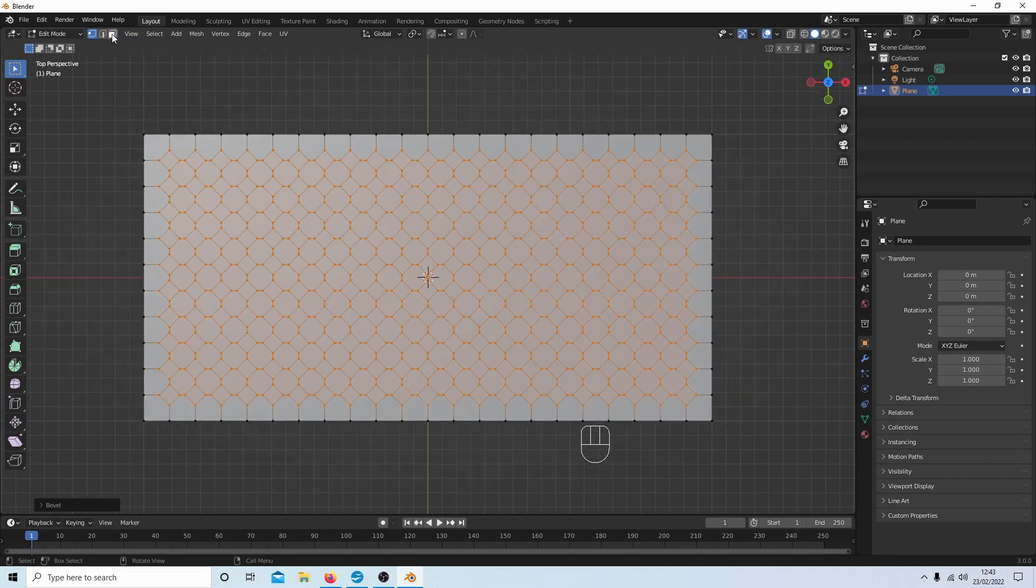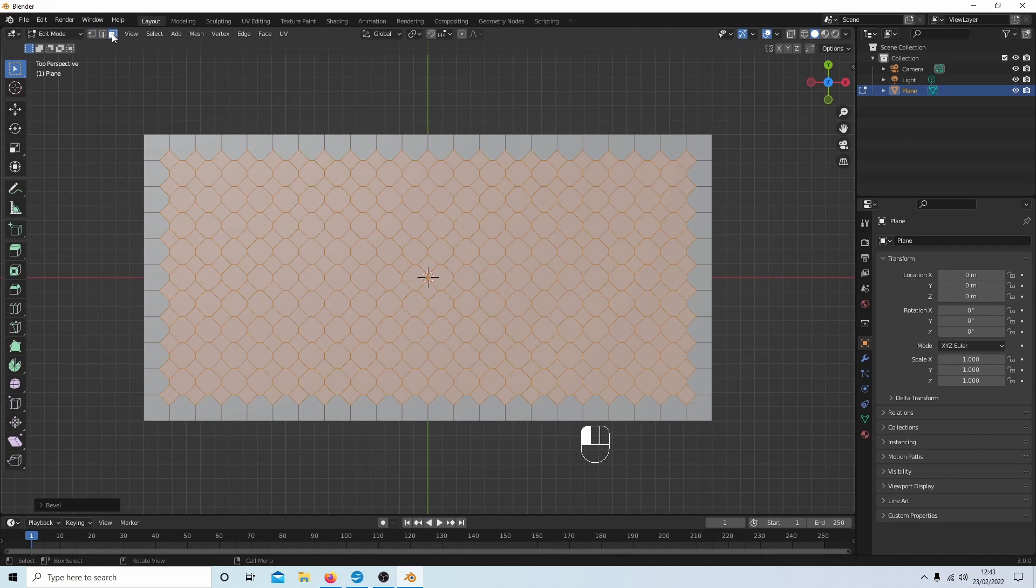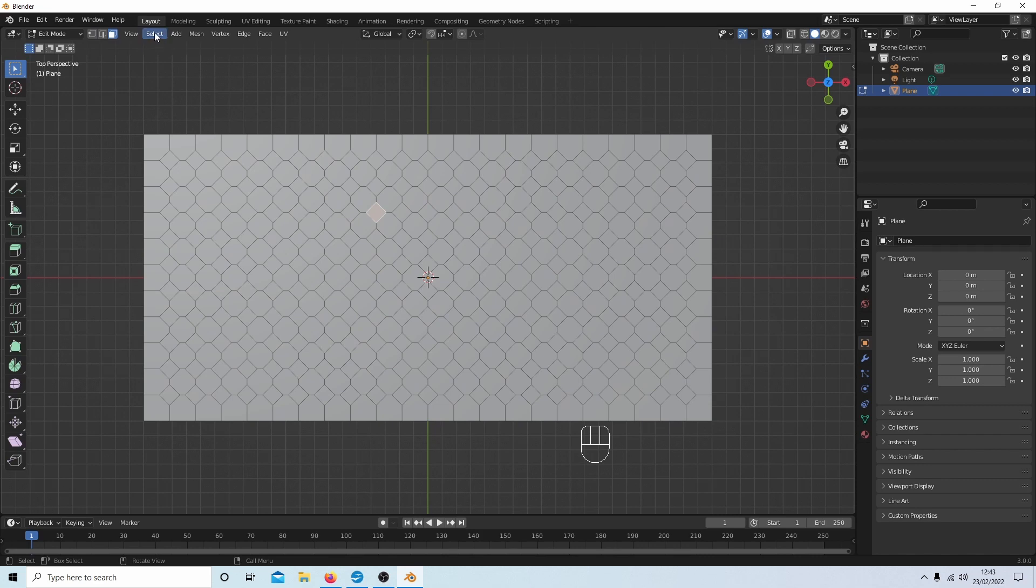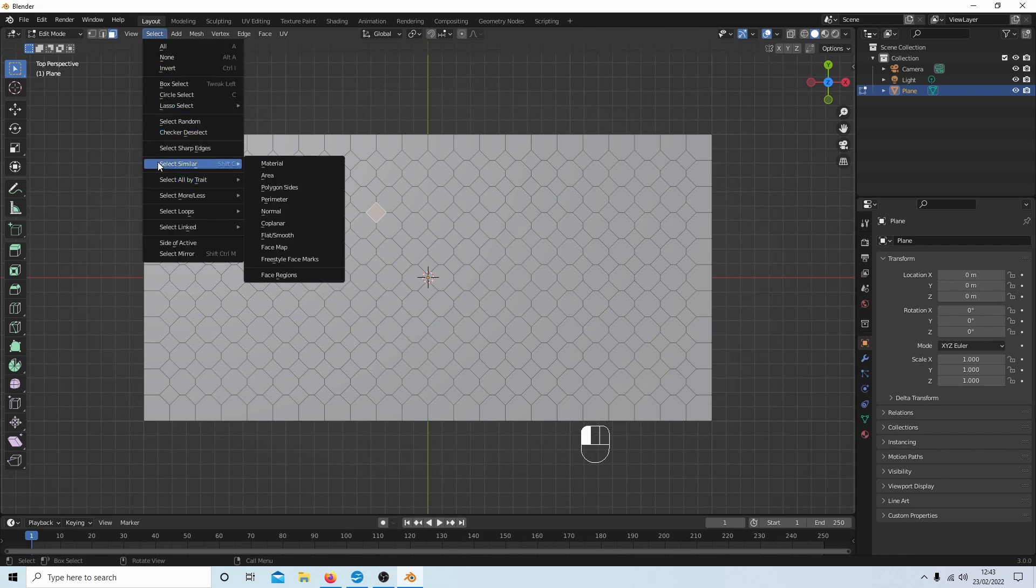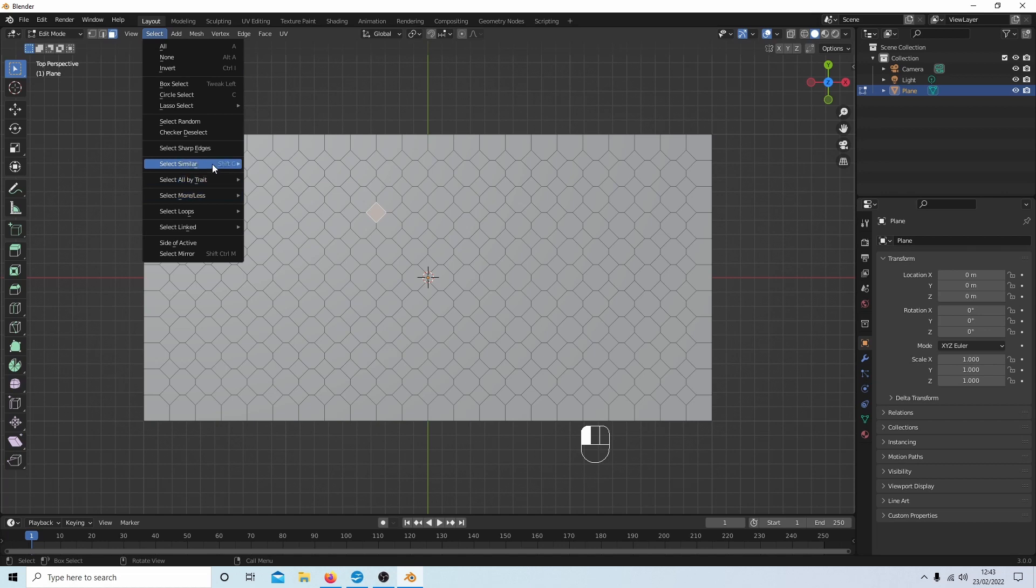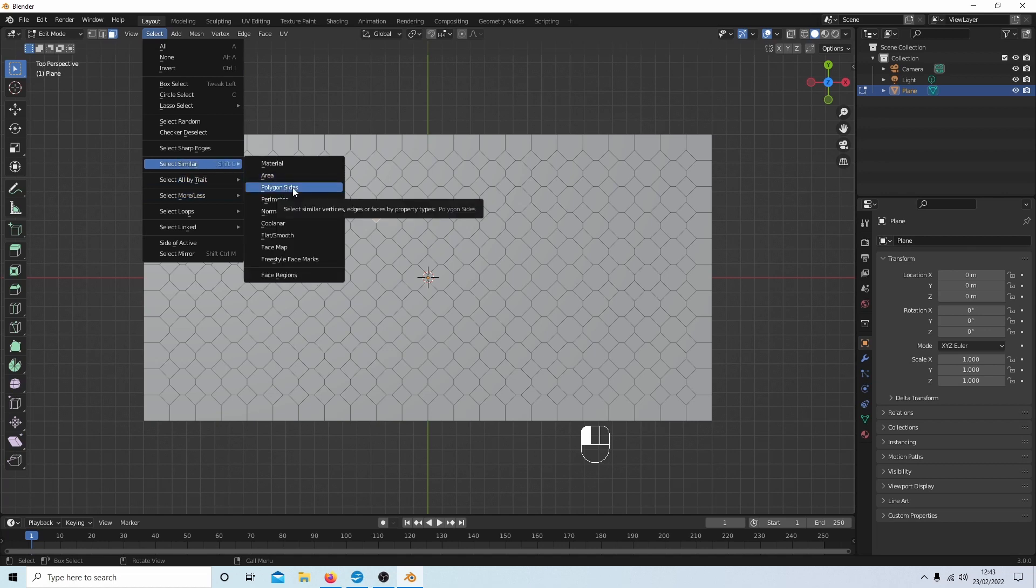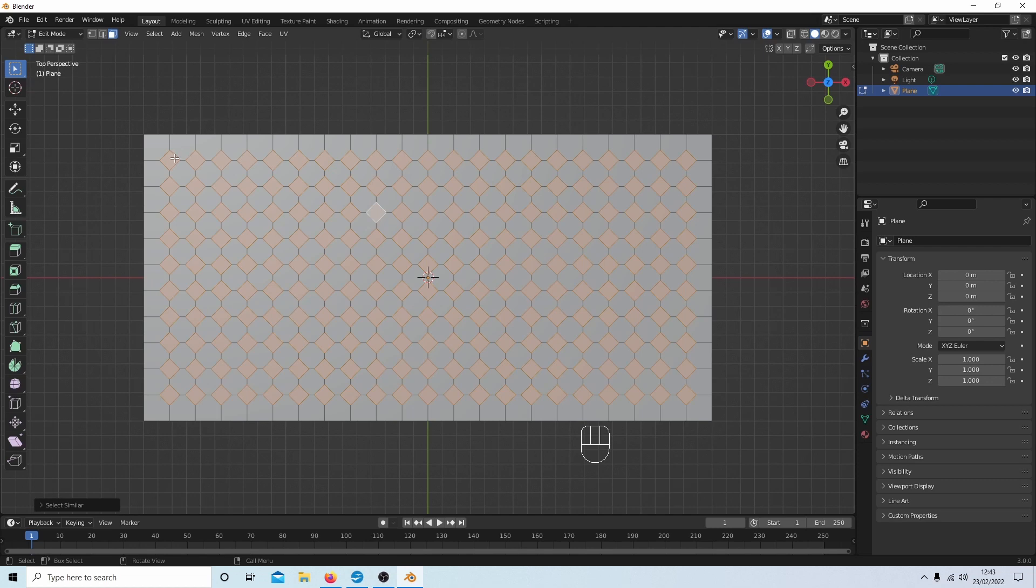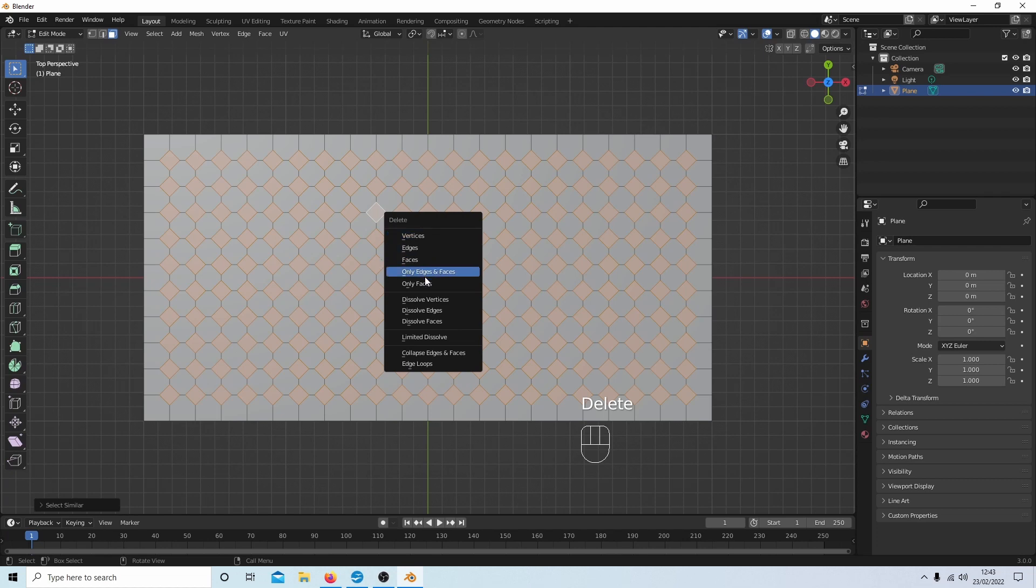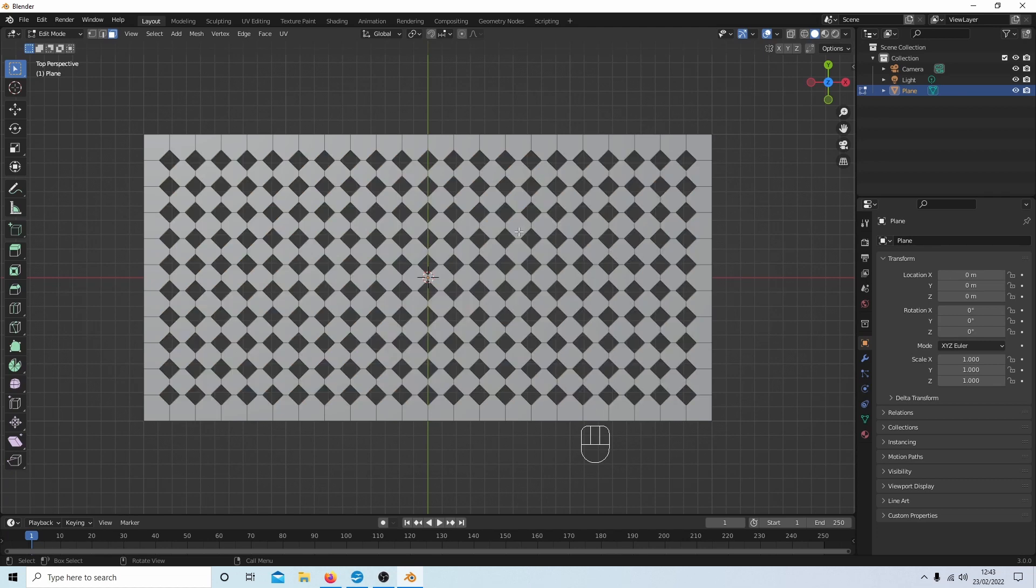So I'm now going to just come up to the face select button up here, and I'm going to select one of the diamonds. And next to Select Similar, I'll select Polygon Sides, and this means all of the diamonds are now selected. And all you do is just press Delete and select Only Faces, and that's really all there is to it.